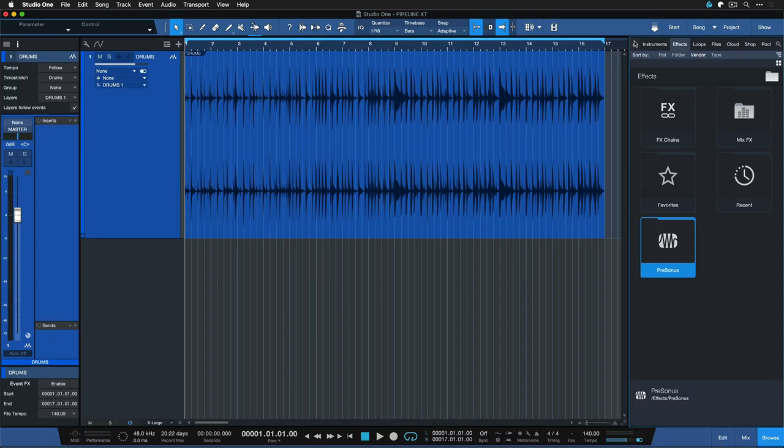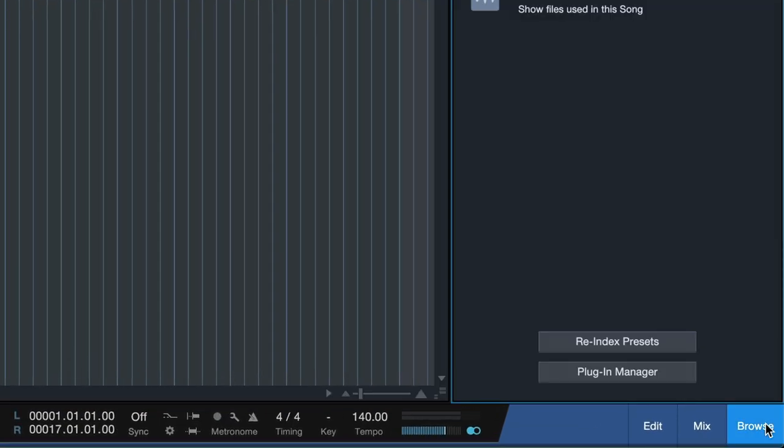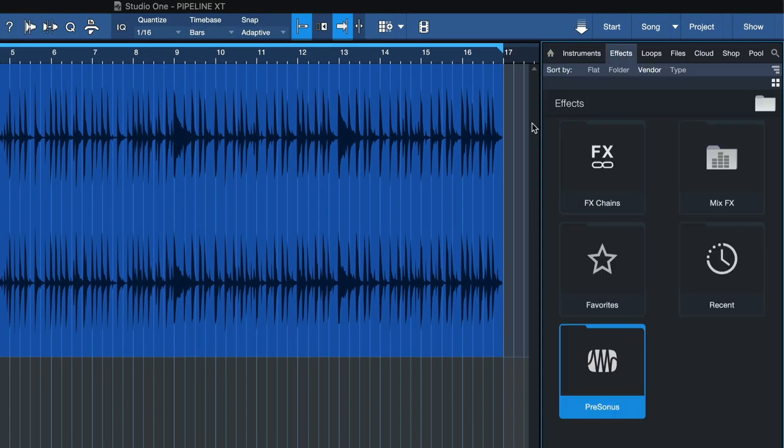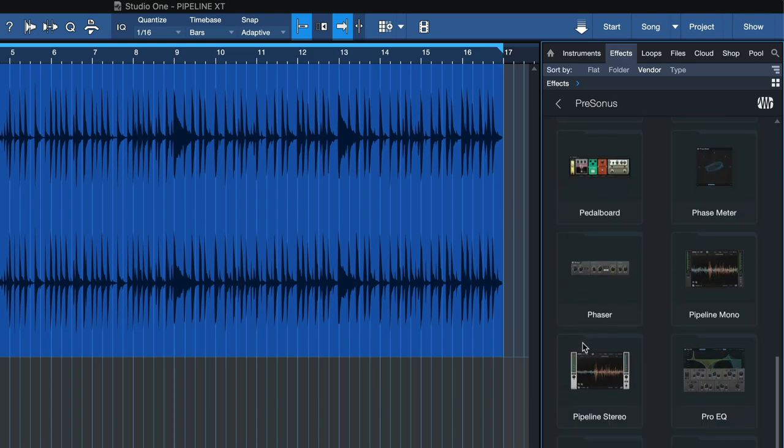Now we're ready to insert Pipeline directly into our song. We could throw Pipeline directly onto a bus or onto an output, it doesn't really matter, but in this case I'm just going to throw it on this drum loop here. So for that, go to Studio One's browser by clicking here at the bottom right, we click on the effects tab and go to the Presonus chapter. Now I want to scroll down until we find Pipeline.